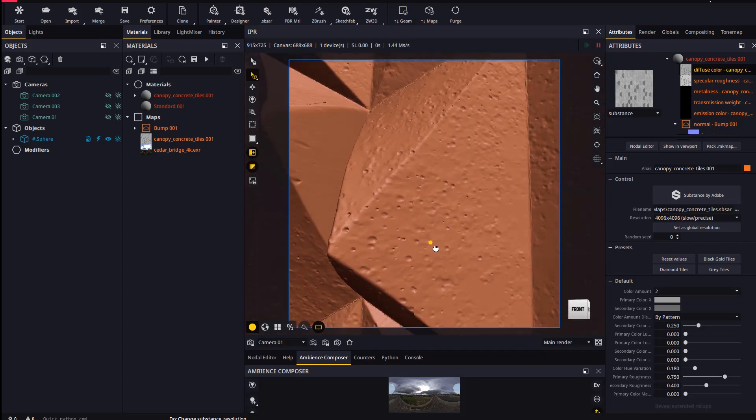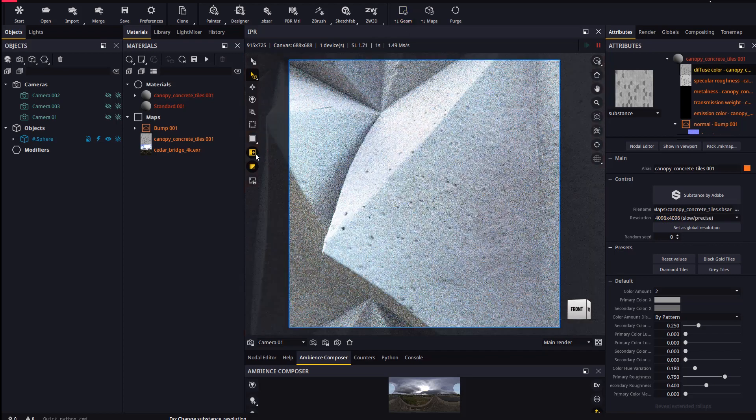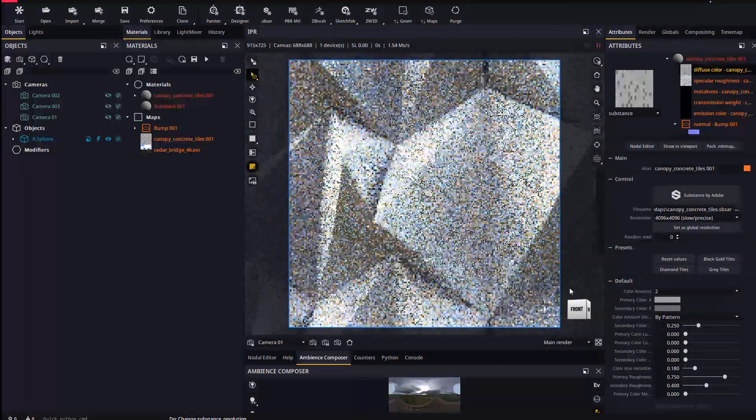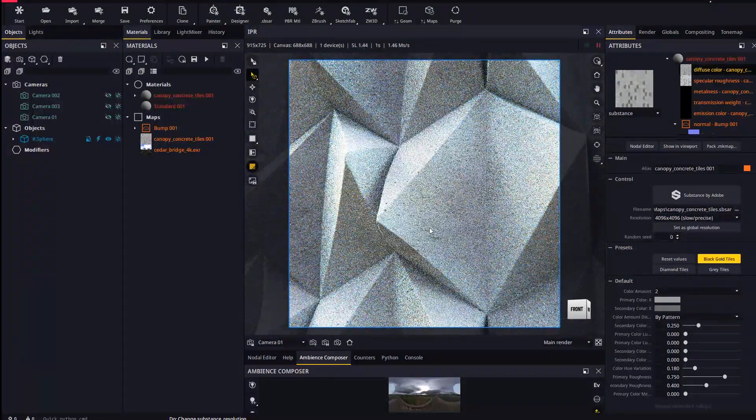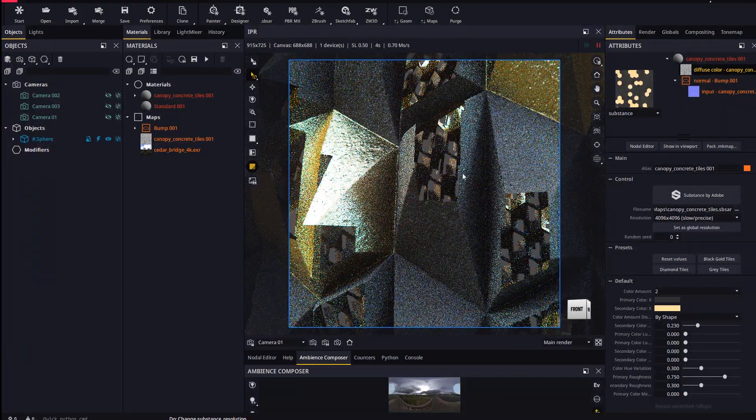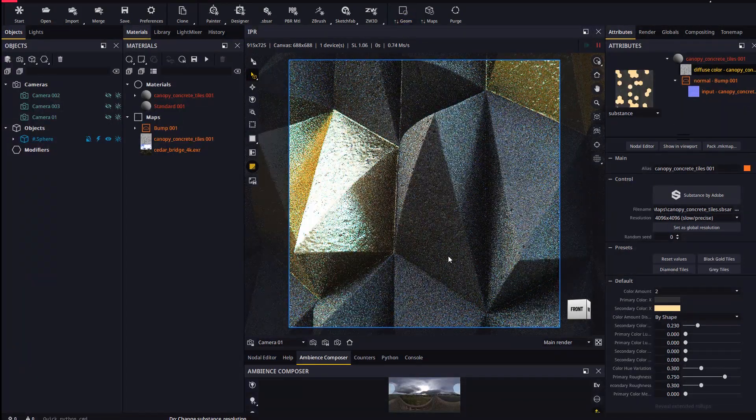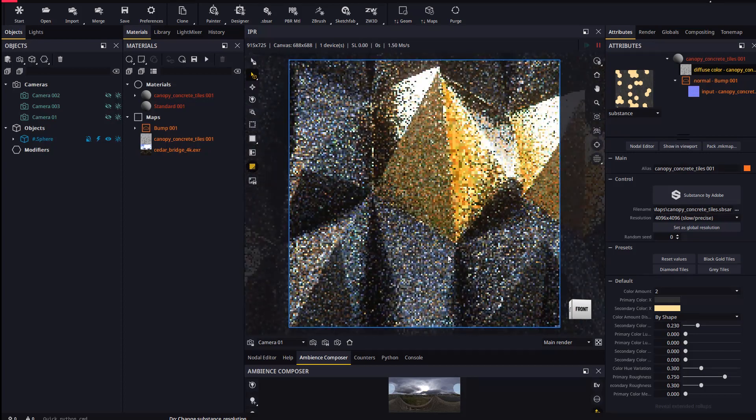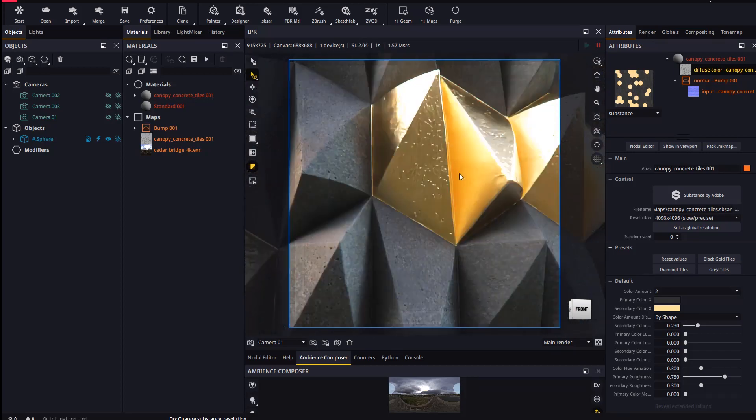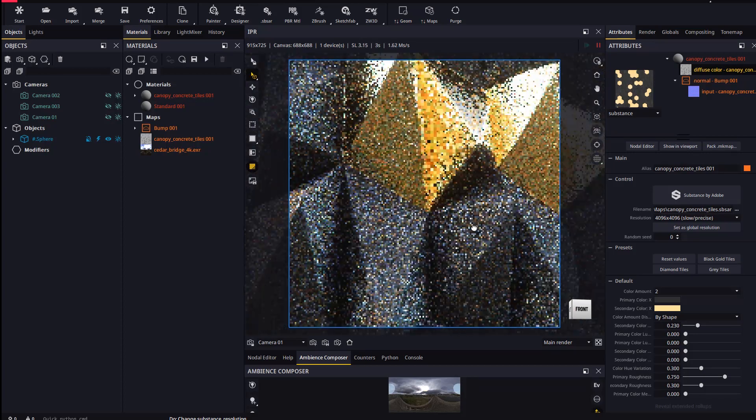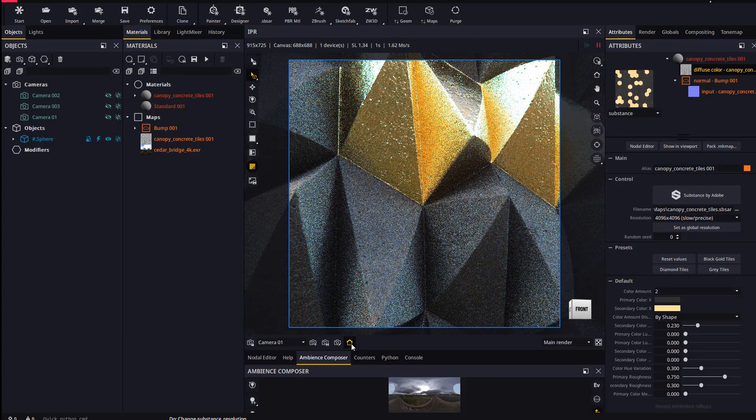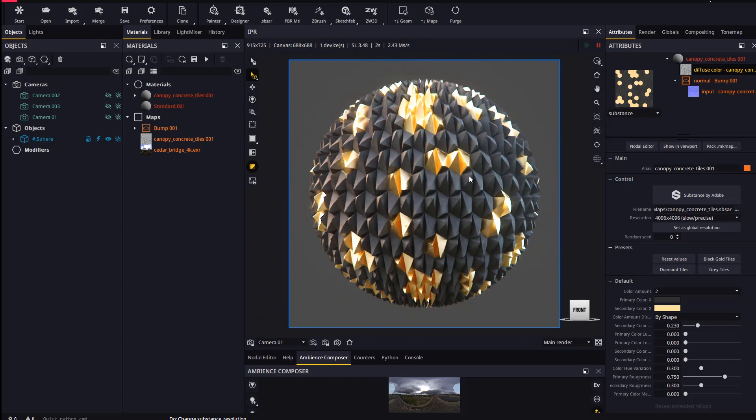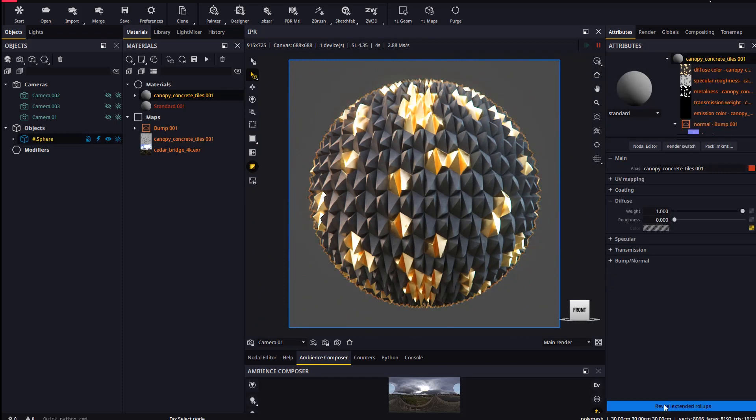We can appreciate all the new details in the render view. We can keep fine-tuning the overall appearance, such as the displacement height.